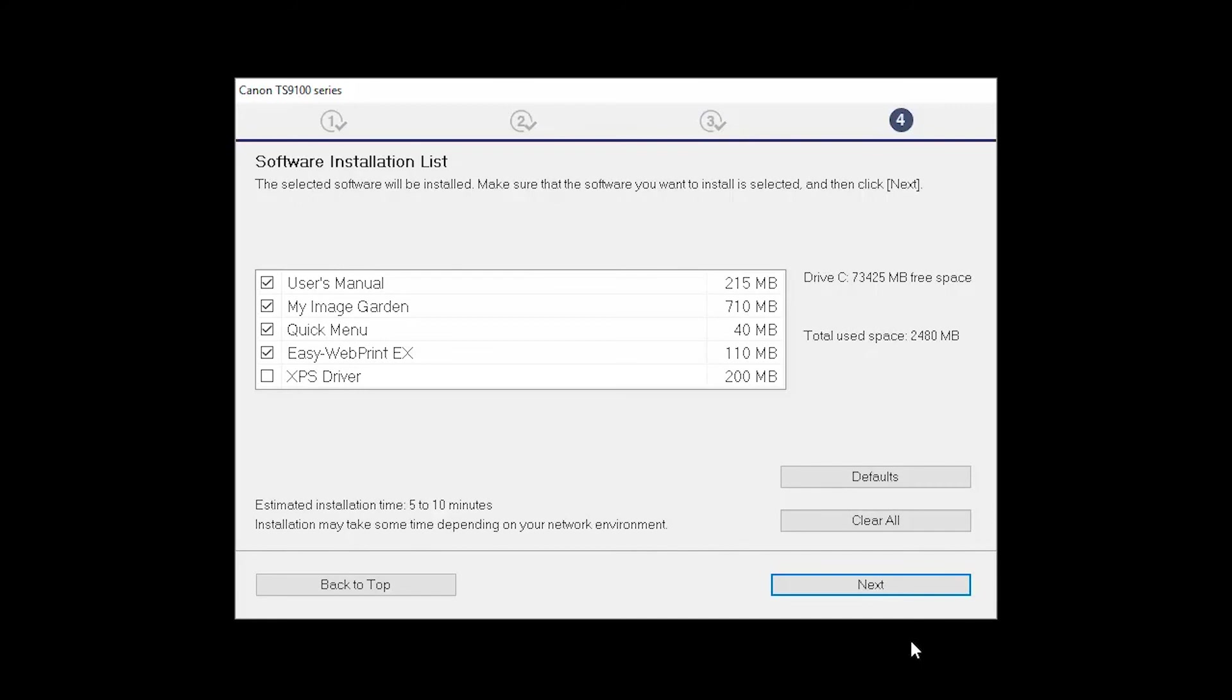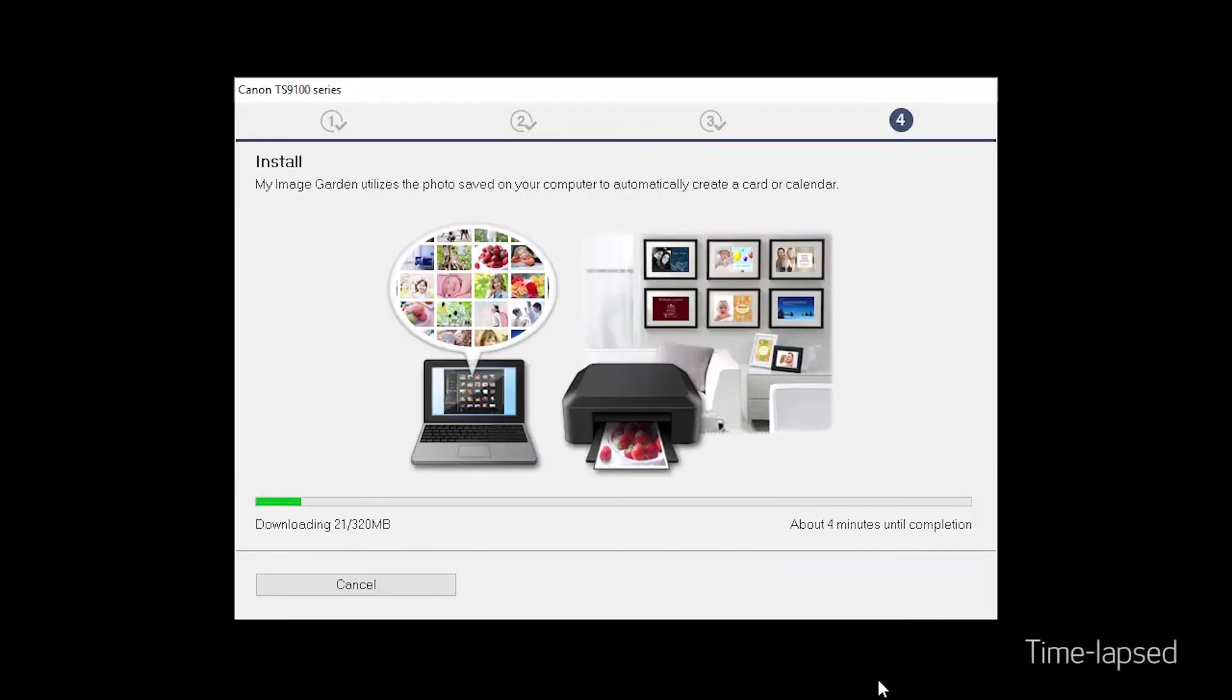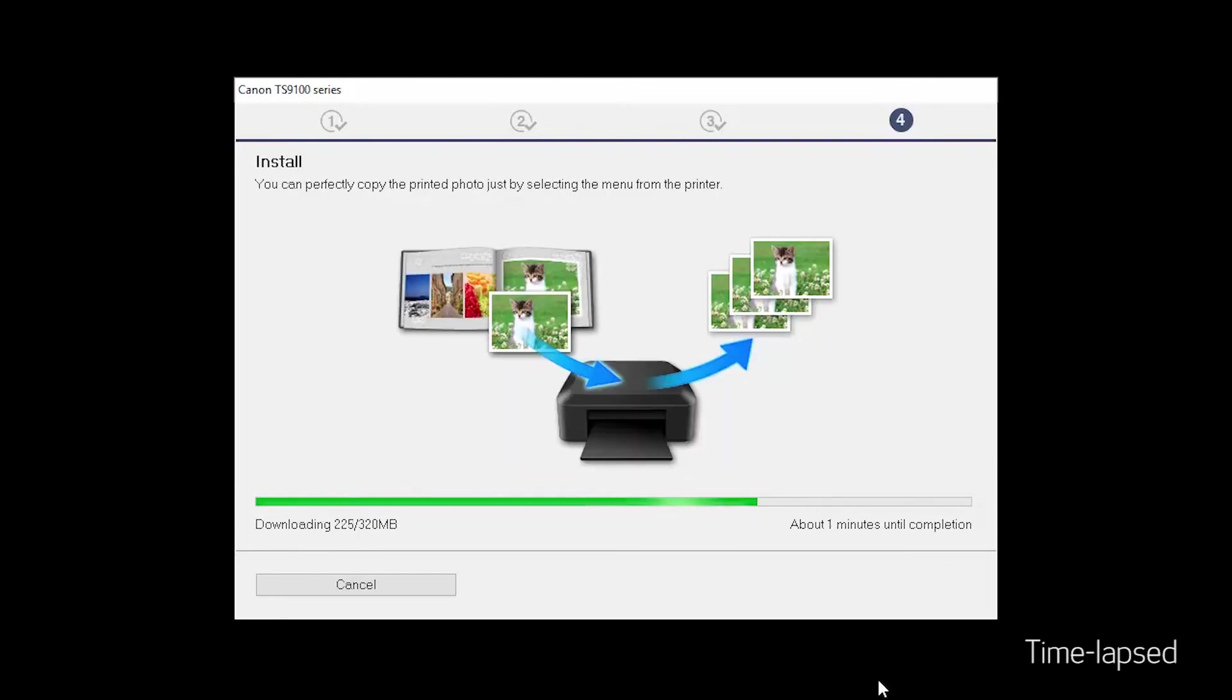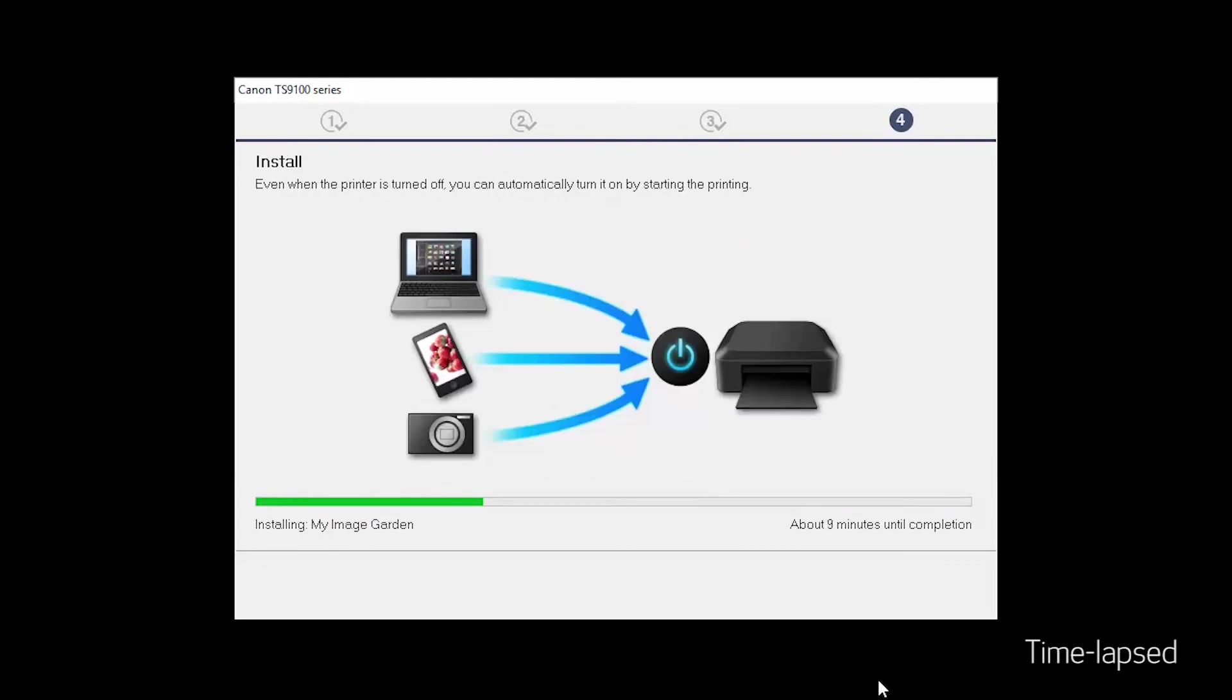A list of applications will appear. Click Next. The software will now be installed. This may take several minutes.